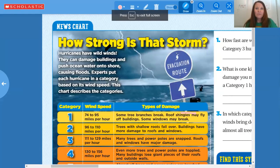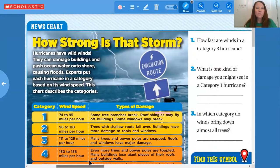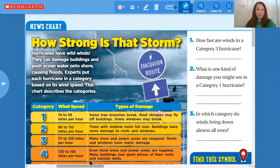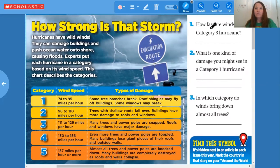The first part is about the categories of hurricanes and it says, 'How strong is that storm?' Hurricanes have wild winds. They can damage buildings and push ocean water onto shore, causing floods. Experts put each hurricane in a category based on its wind speed. This chart describes the categories. As you can see, there are five categories and your questions have to do with that chart.